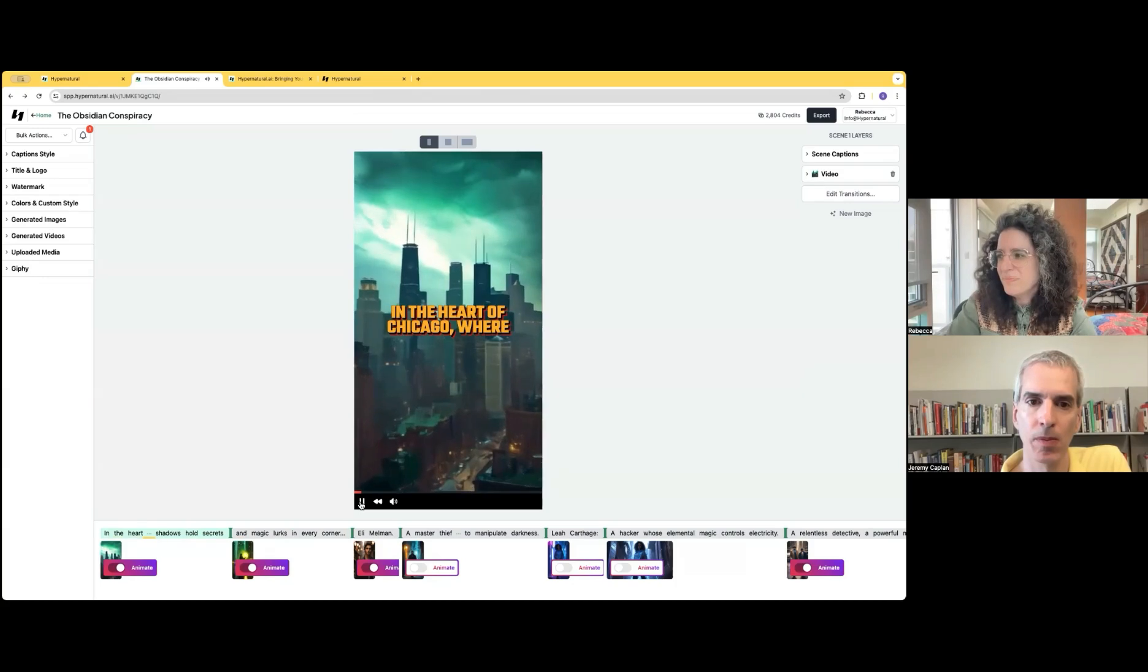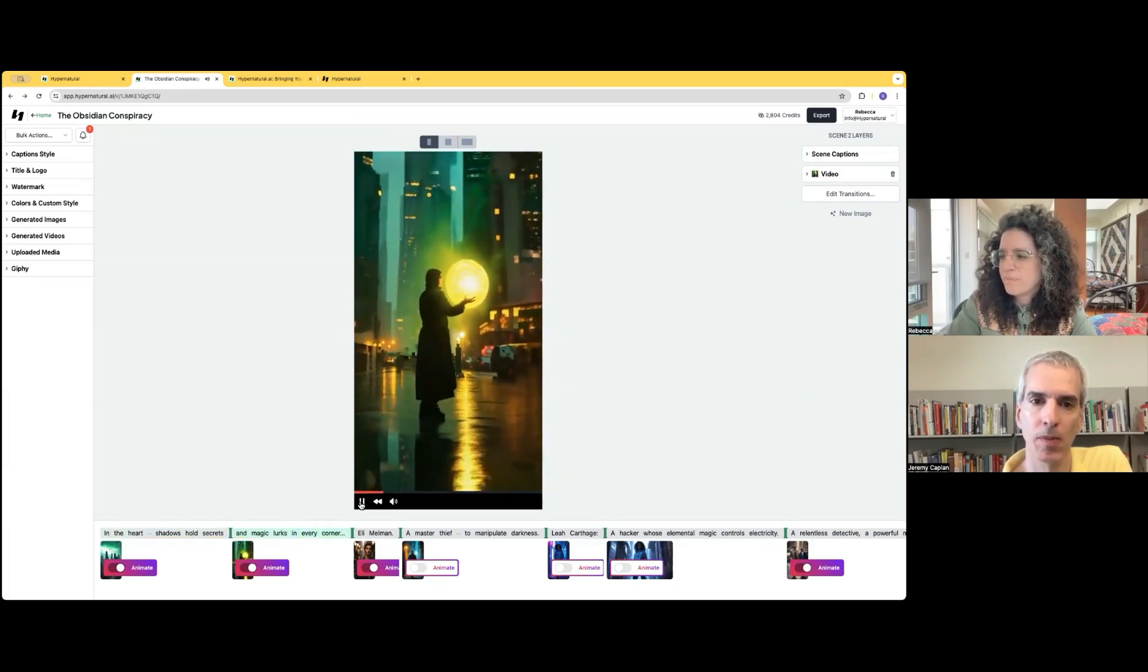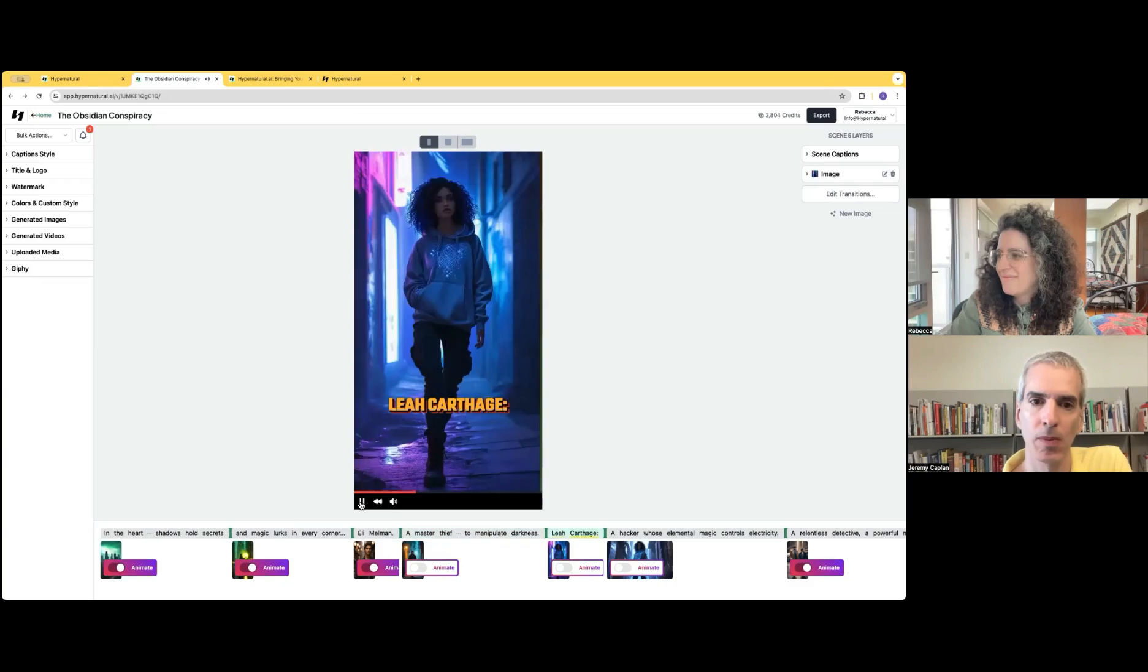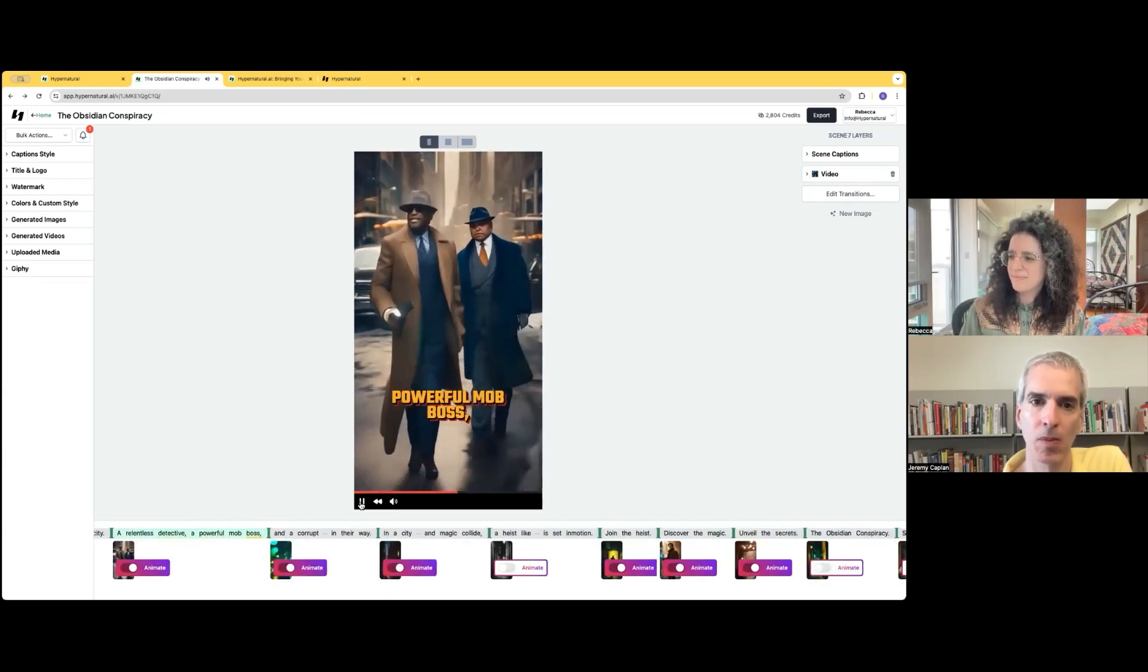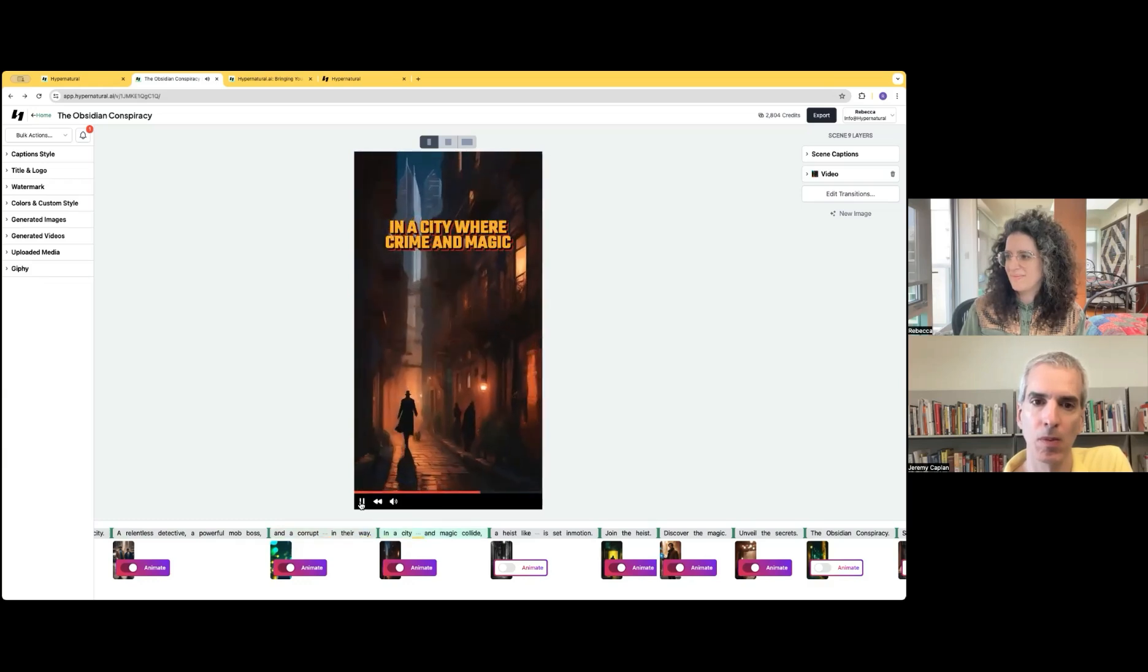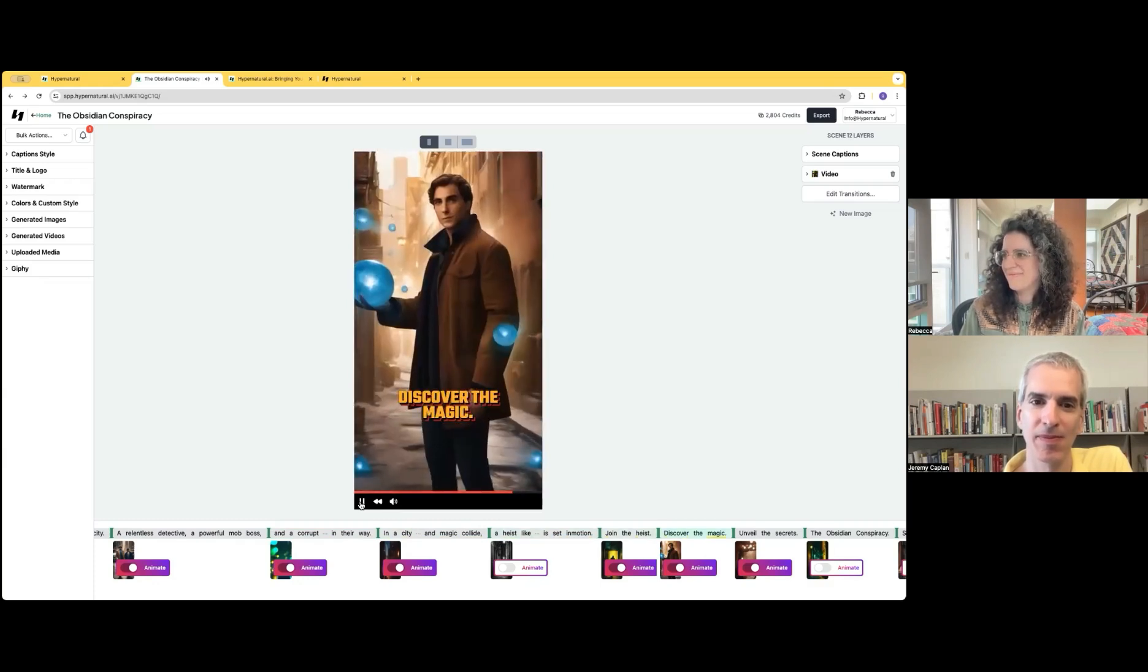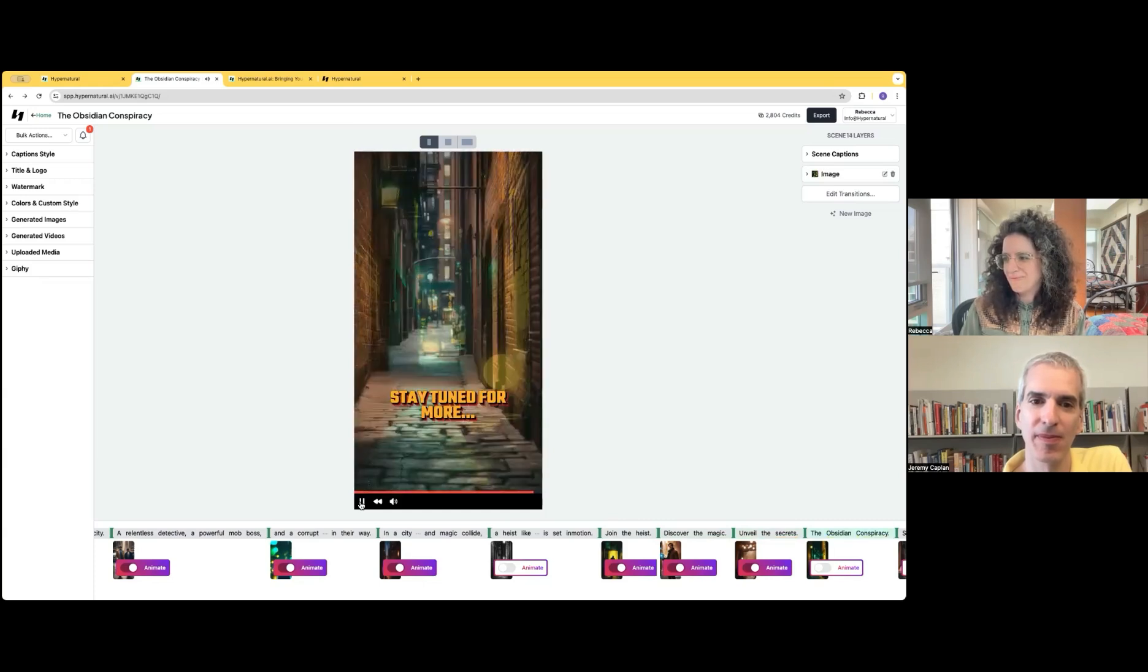In the heart of Chicago, where shadows hold secrets and magic lurks in every corner. Eli Melman, a master thief with the power to manipulate darkness. Leah Carthage, a hacker whose elemental magic controls electricity. A relentless detective, a powerful mob boss, and a corrupt businessman stand in their way. A city where crime and magic collide. A heist like no other is set in motion. Join the heist. Discover the magic. Unveil the secrets. The obsidian conspiracy. Stay tuned for more.